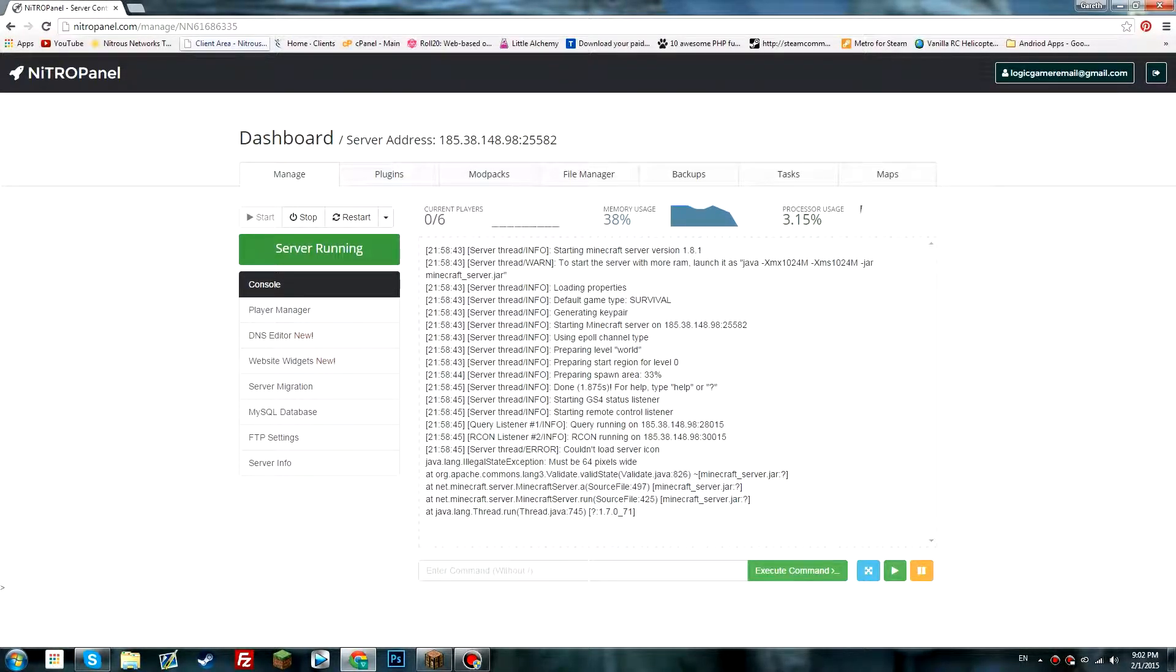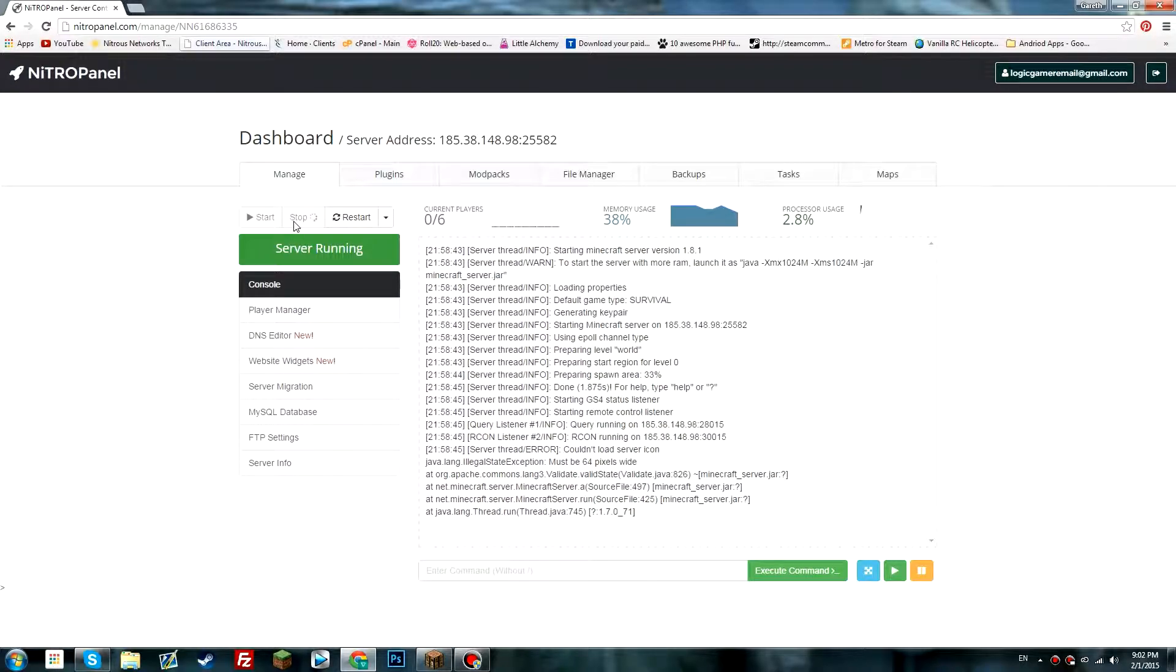As we know, the Nitro panel is a great utility which allows us to manage our servers. What you want to do is click on the stop server button here.